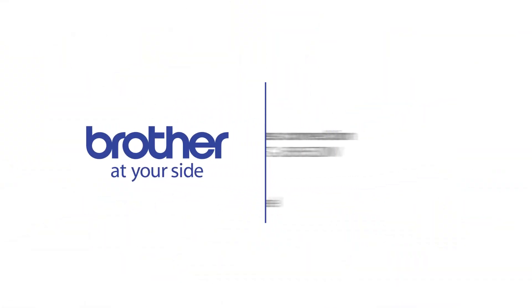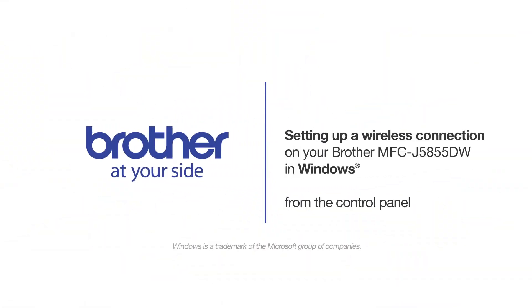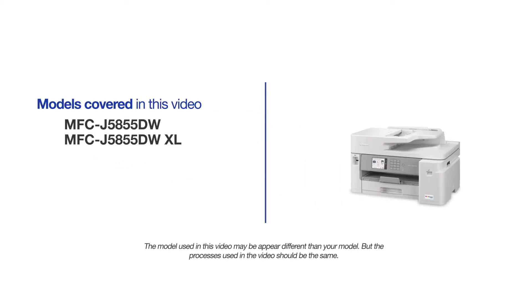Welcome! Today we're going to connect your Brother MFC-J5855DW to a wireless computer. This video will cover multiple models and operating systems. Even though your machine may not match the model on the screen, the overall process will be the same.